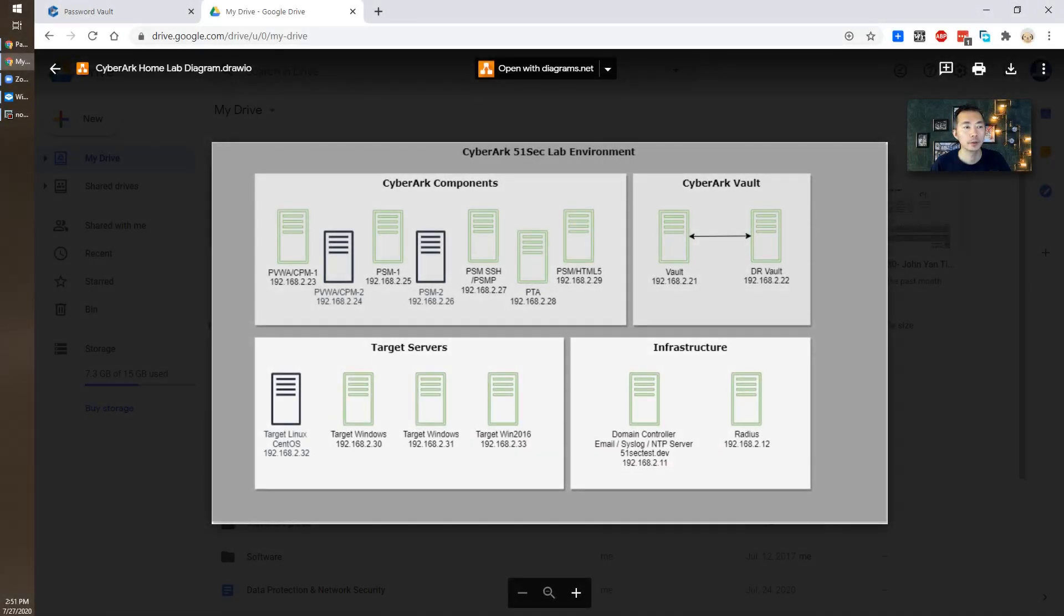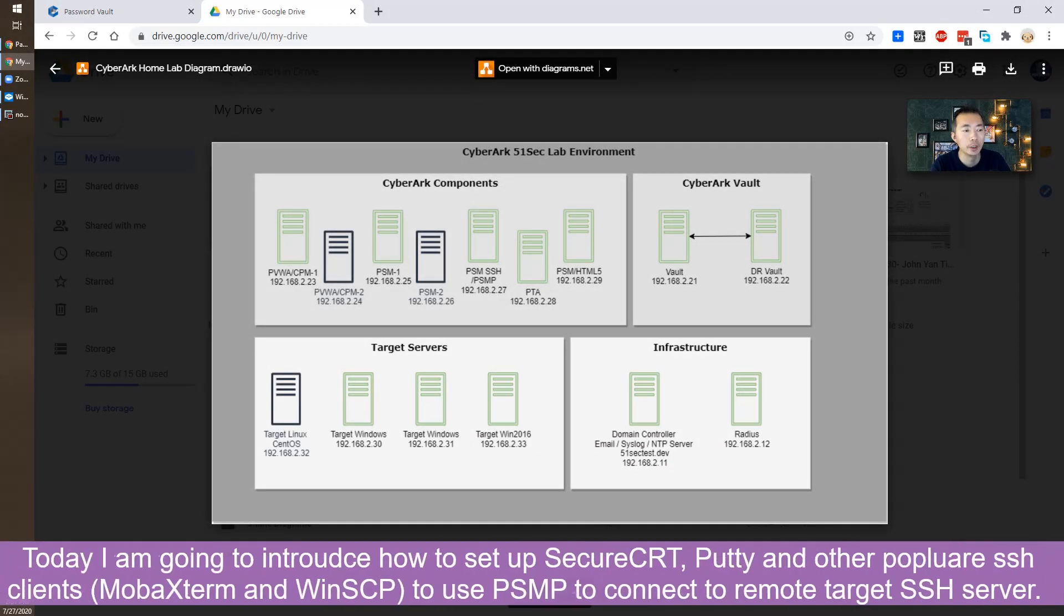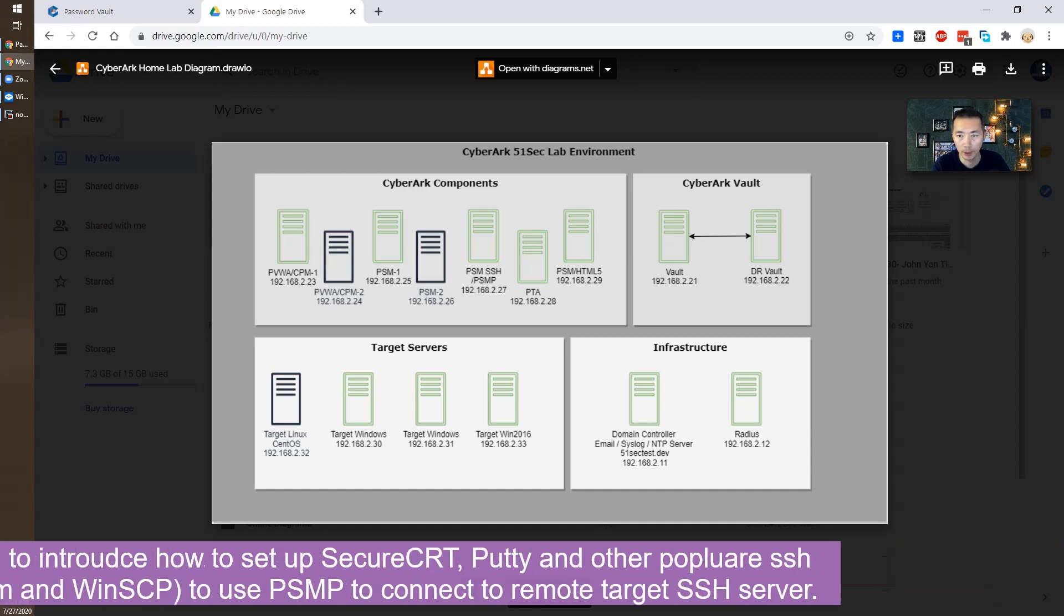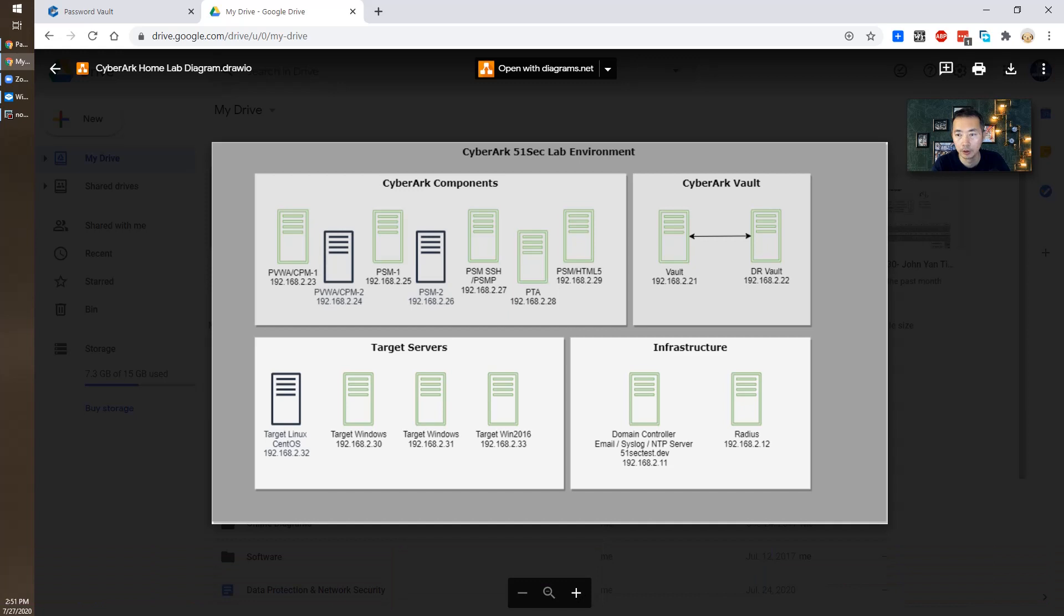Hello everyone, welcome back to my YouTube NetSec channel. Today I'm going to introduce how to set up SecureCRT and PuTTY to connect into your remote server using PSMP, PSM Proxy.